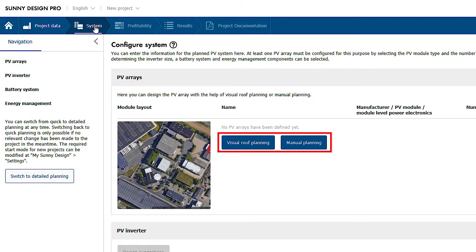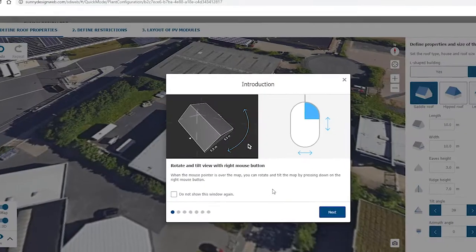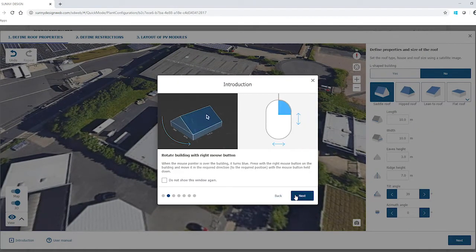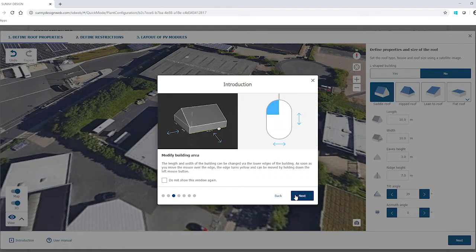The PV arrays can be created manually as before, or with the visual roof design, which we will use here. The workspace opens where the building model can be created. A window offers an introduction to the basic operation of the new components. This window can be hidden permanently.